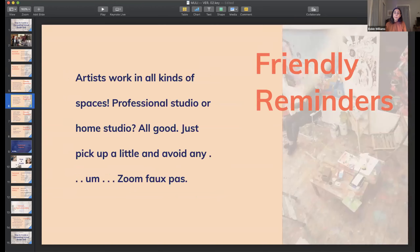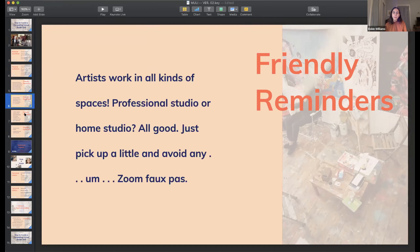Artists work in all kinds of spaces — some in professional studios, some in home studio spaces that might be shared. All of this is fine and good. Just remember to straighten up a little bit, and try to avoid any Zoom faux pas that we've all heard about from friends or even seen in the news. Aaron is going to speak more about crafting your work for online presentations, so I'll leave it at that.